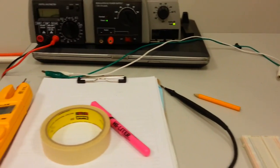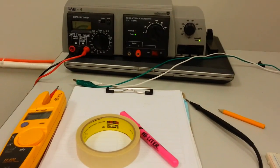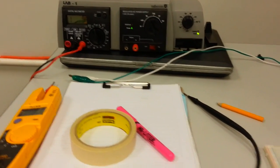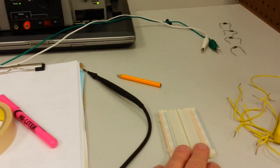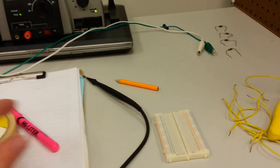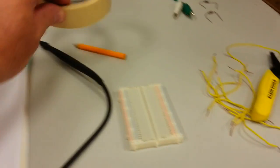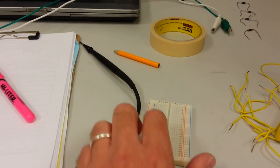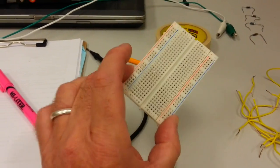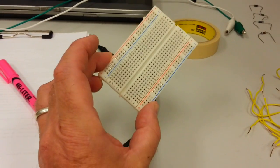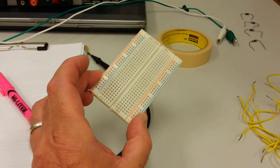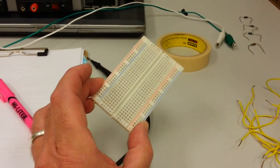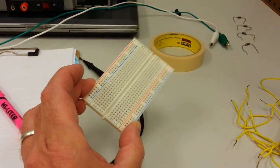This is going to be a quick video on checking continuity on a breadboard. There's plenty of videos out there on breadboards, but I wanted to explain the different connections on this board by using a meter.